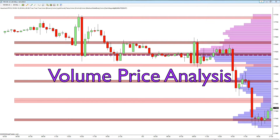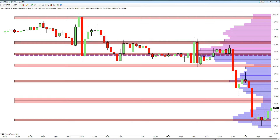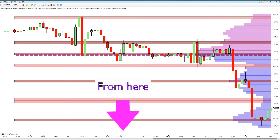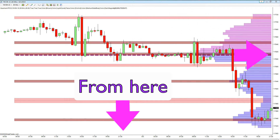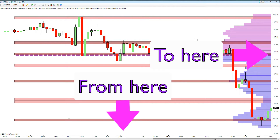Now with the Quantum VPoc indicator for NinjaTrader we have added a further dimension to the analysis of volume and price which both complements and expands the VPA relationship. Whilst VPA considers the relationship between a single volume bar and its associated candle, the Quantum VPoc indicator analyzes the density and intensity of volume over time against price — taking us from the x-axis of price and time to the y-axis of volume and price, embracing the price-volume-time relationship.